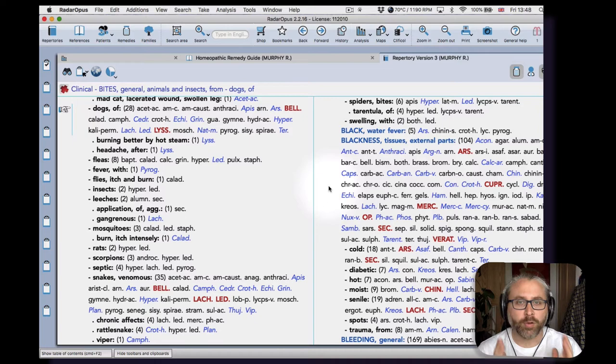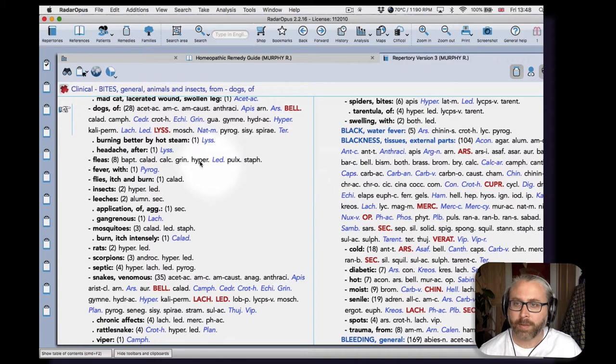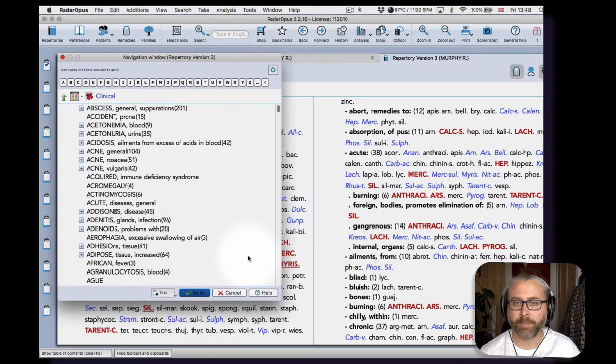So what is the USP of Murphy's Repertory in particular? Well, the clinical chapter is certainly one of the main aspects of Murphy's Repertory, and we have his third edition available in Radar Opus currently.